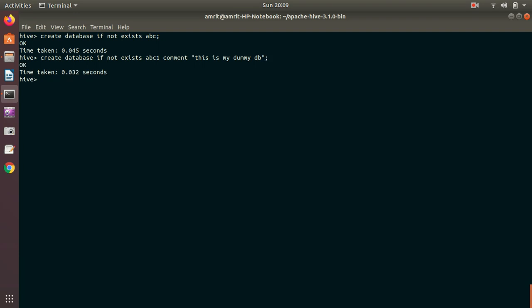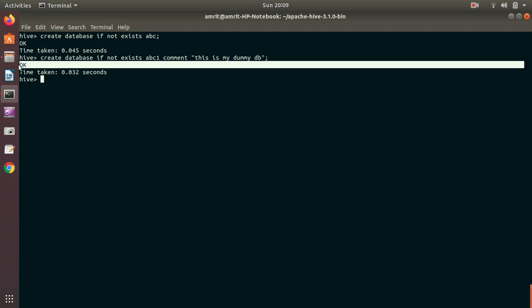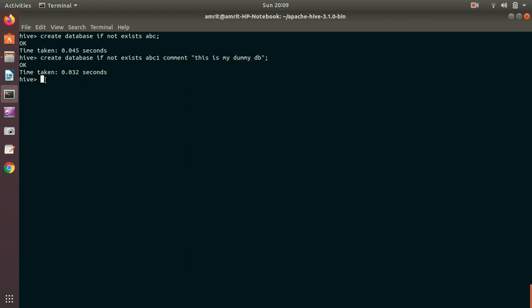You can see, I got an answer OK. So let's see whether this particular database is created or not. We can verify with the SHOW command. Show databases.